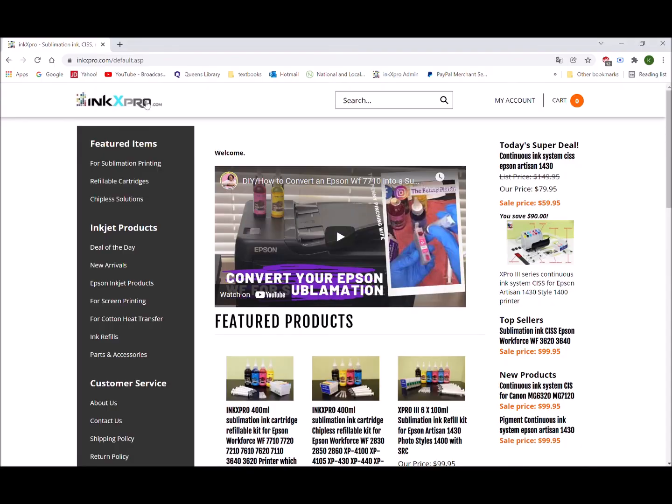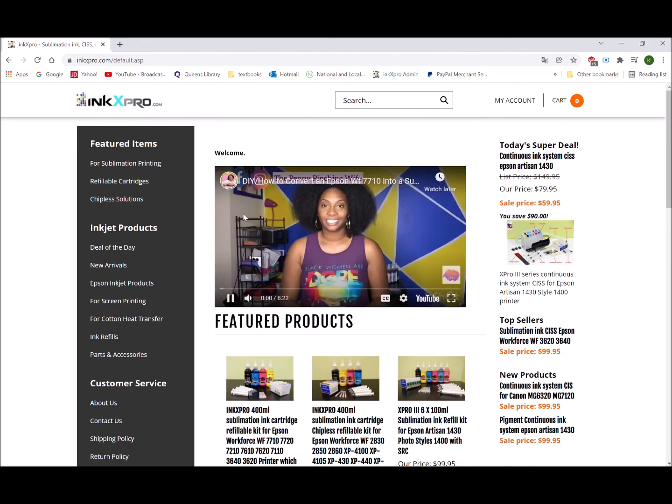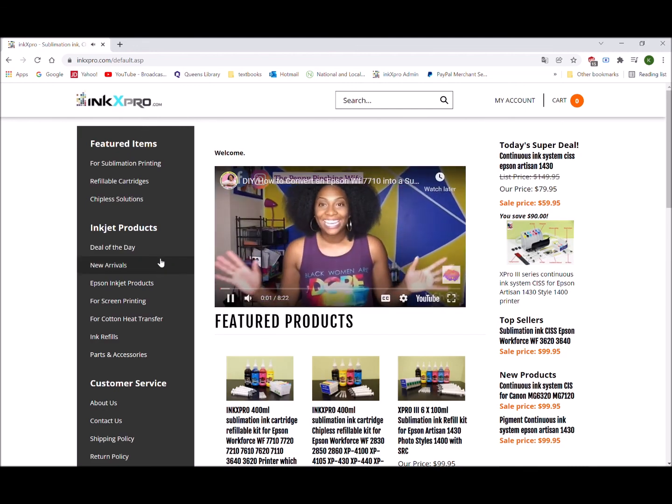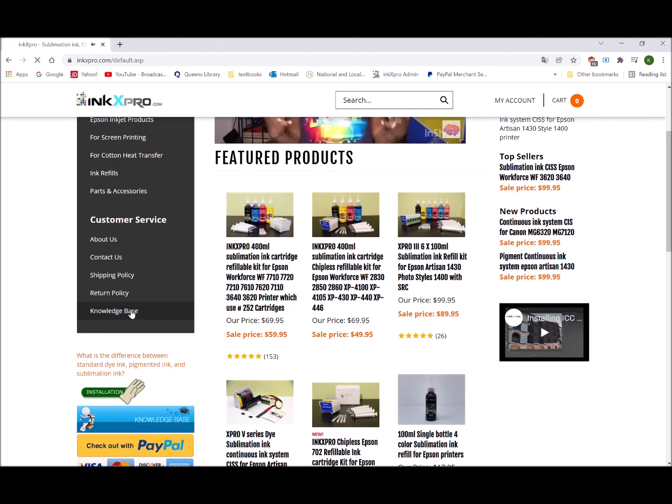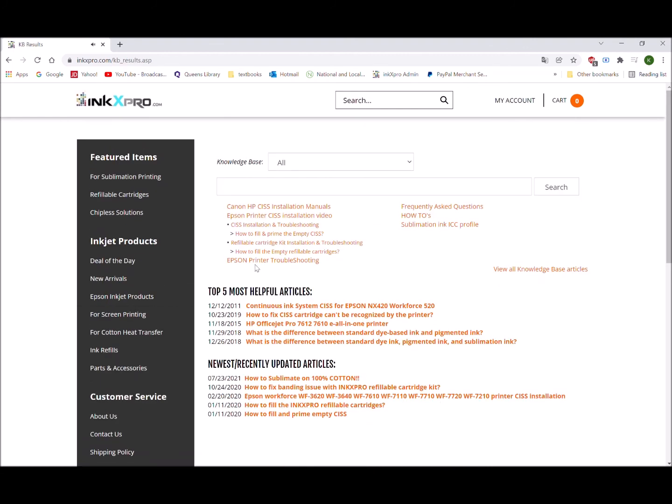You can always find more inkjet products from our website inkxpro.com, from the knowledge base. You can find the installation menu and how-to's. Thank you for watching.